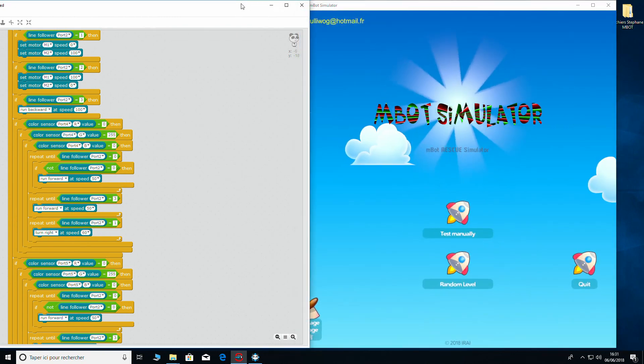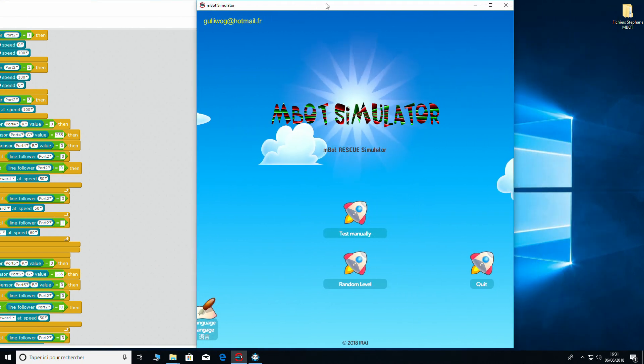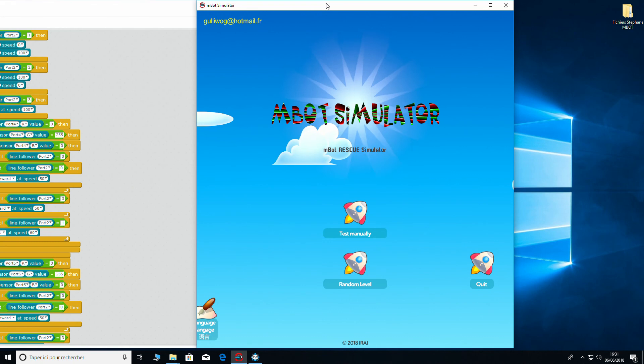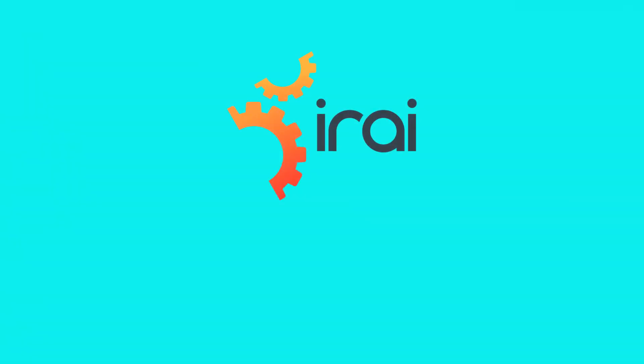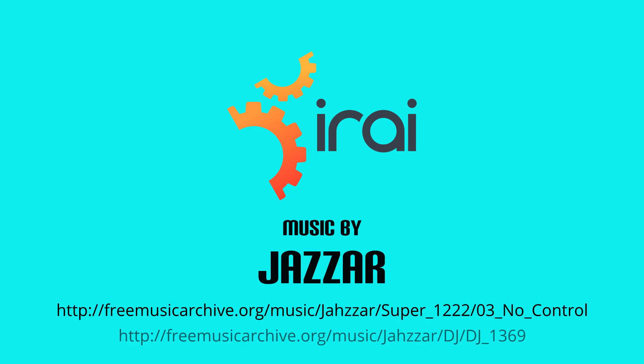So there we go that's the end of our look at MBOT Rescue Simulator, the simulator designed for the RoboCup Junior Challenge Rescue competition. I hope I managed to provide you a good overview. Thank you very much for watching the video through and if you'd like more information obviously click on the links below. Goodbye and thanks for watching.